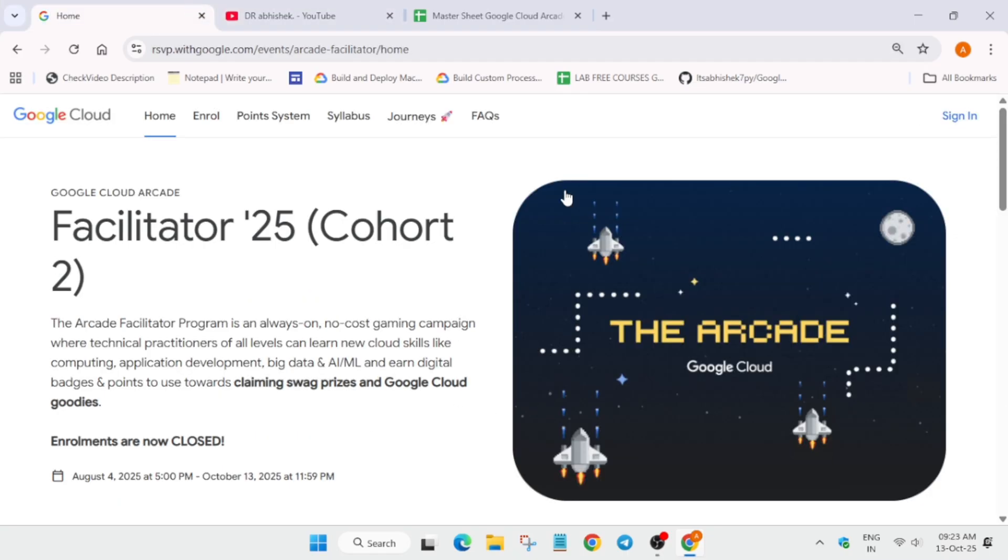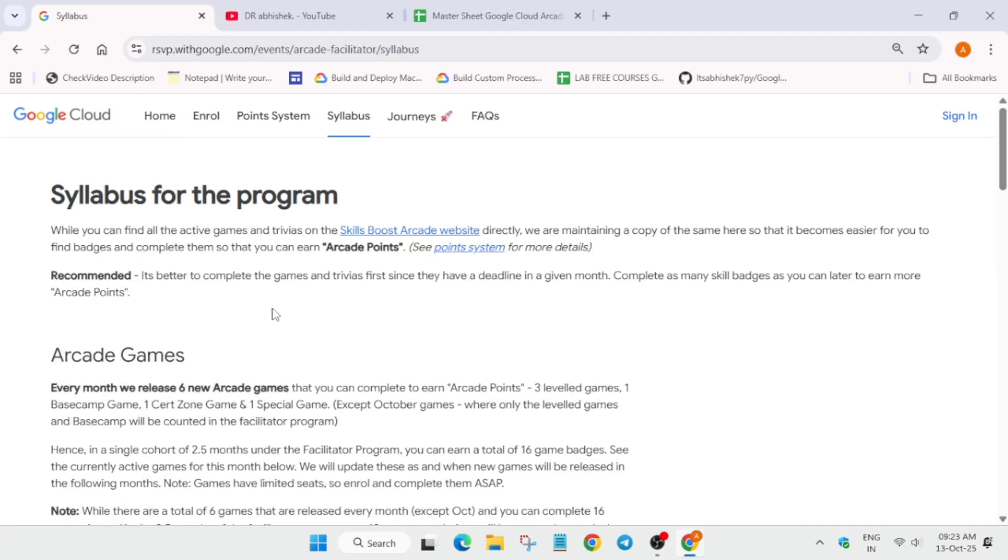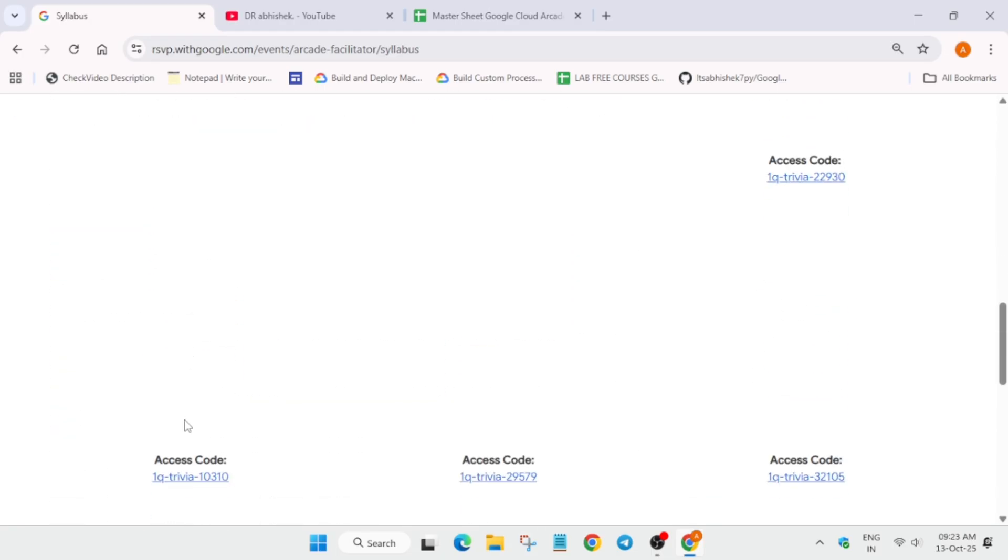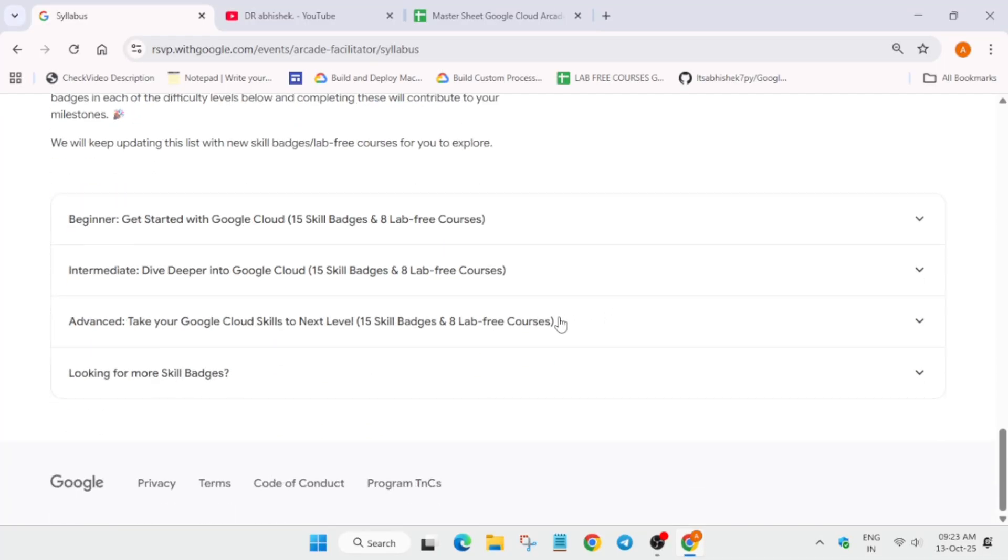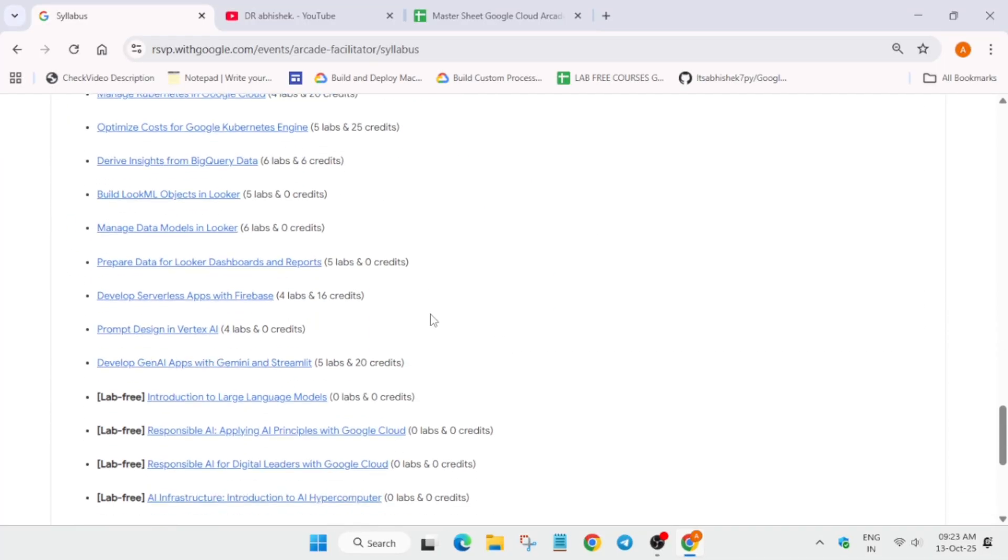The first query is that many of you are asking: I have completed some of the lab-free courses. Here you can see total 24 lab-free courses are mentioned, but some of you have completed at least one or three courses before 4th of August.